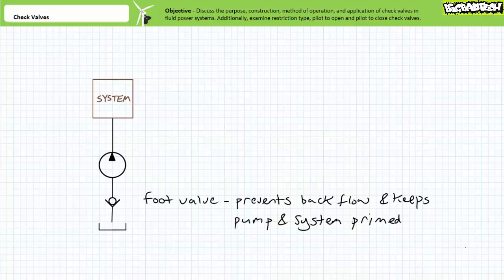Consider a check valve located on the intake of a pump. In such an application, this check valve might be known as a foot valve. This check valve's orientation allows liquid to be sucked up by the pump. However, when the pump stops pumping, it prohibits any liquid in the system from draining out. The foot valve therefore prevents backflow and keeps the pump and system primed and filled with fluid.